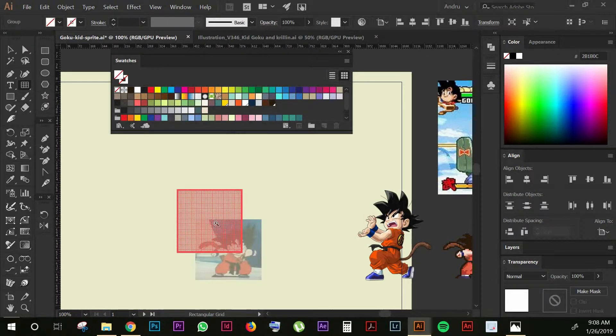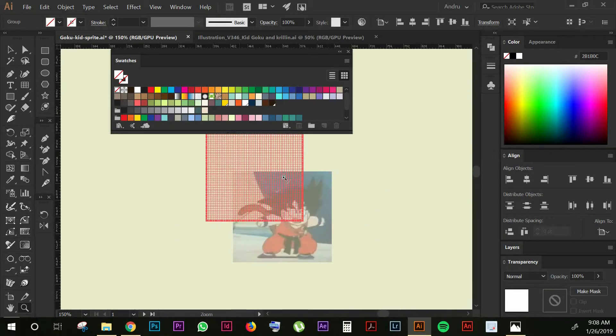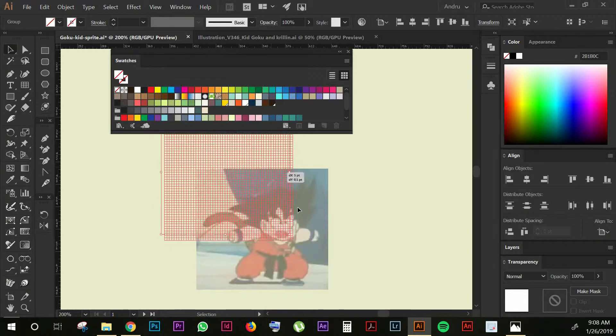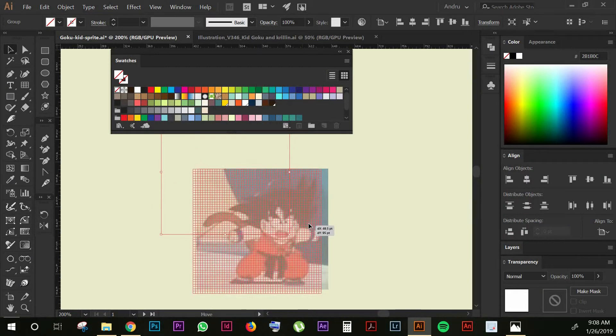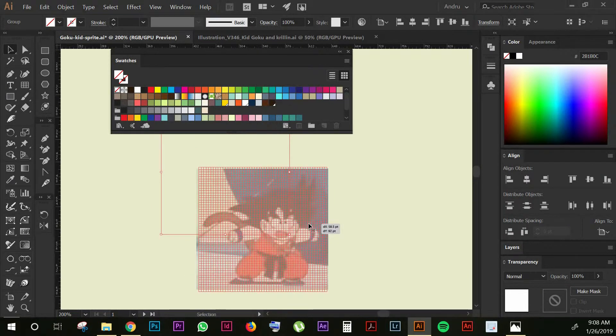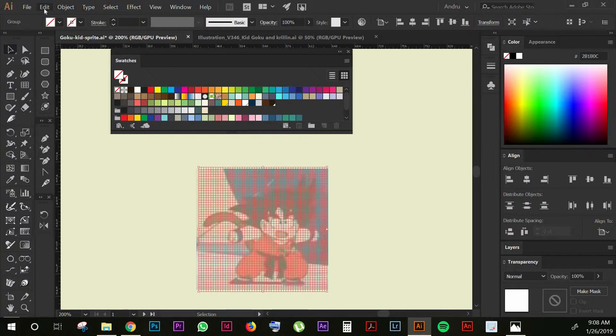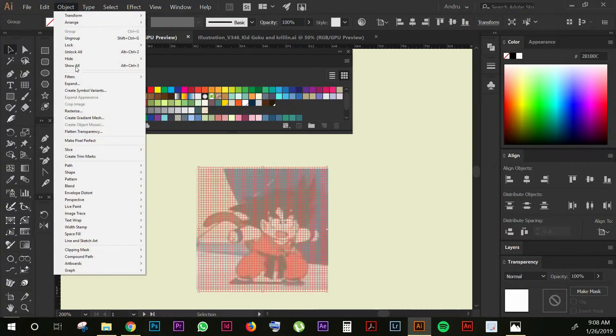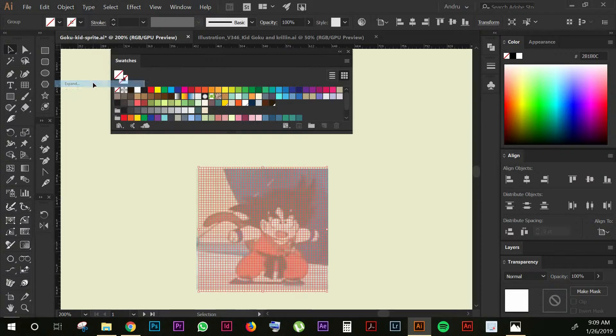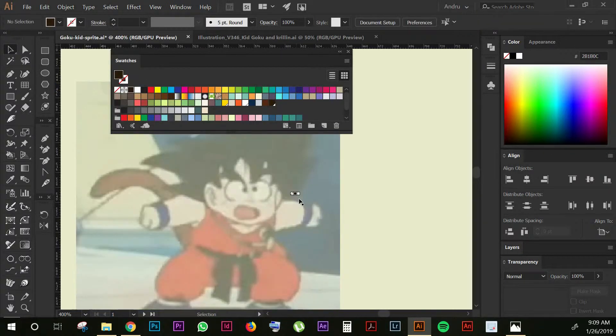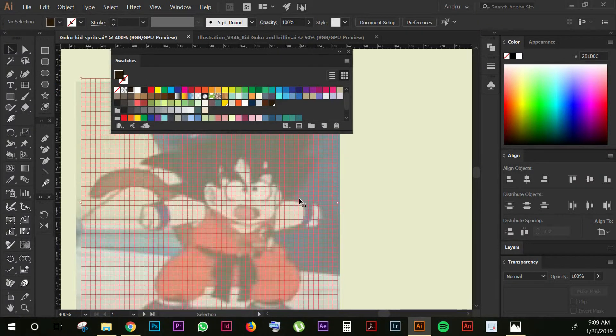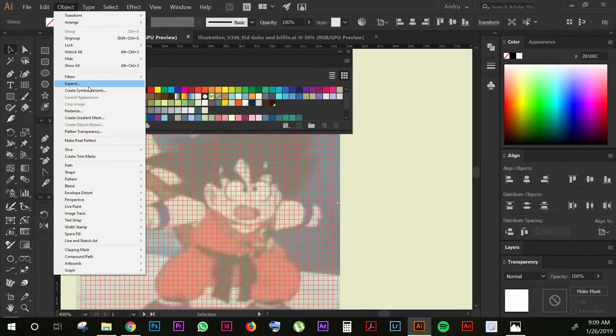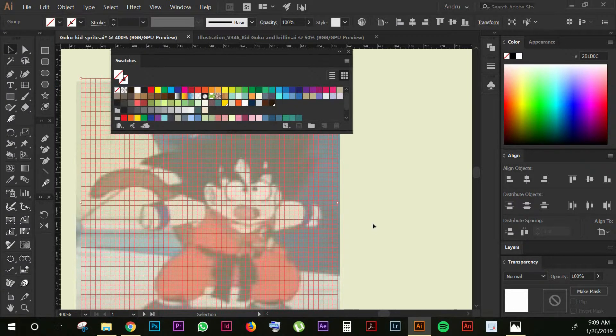Once you have your grid, you're gonna place it on top of your image and you're gonna go to Object and Expand. You want to do it again because I don't know why sometimes it doesn't work with these expanding ones. Just make sure to do it twice so you don't have any problems with it.